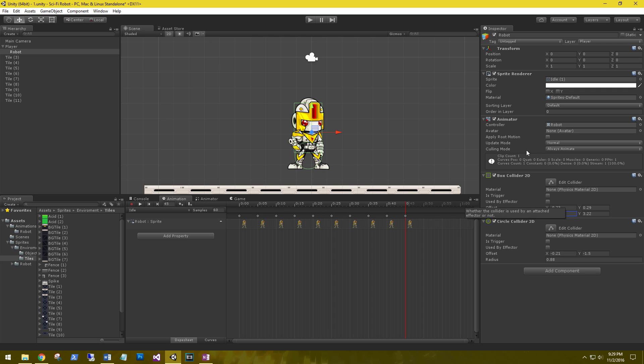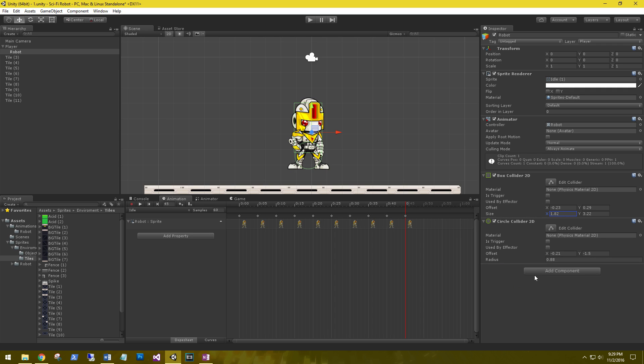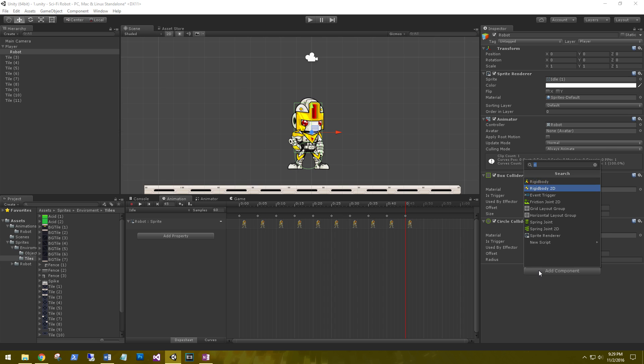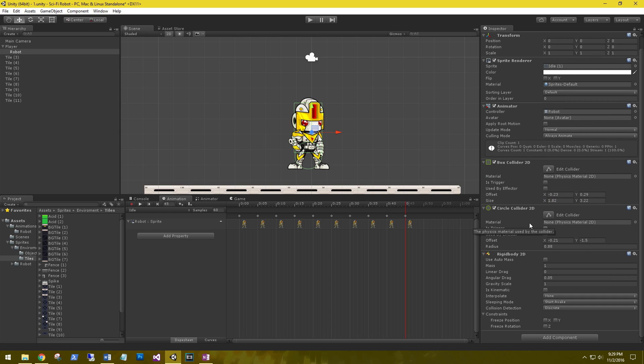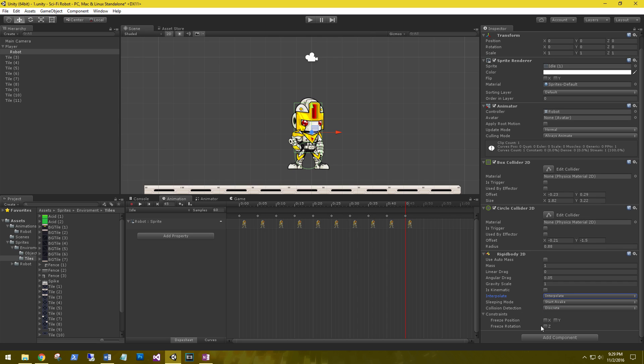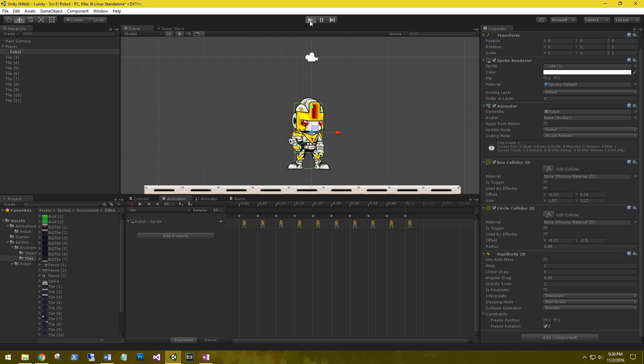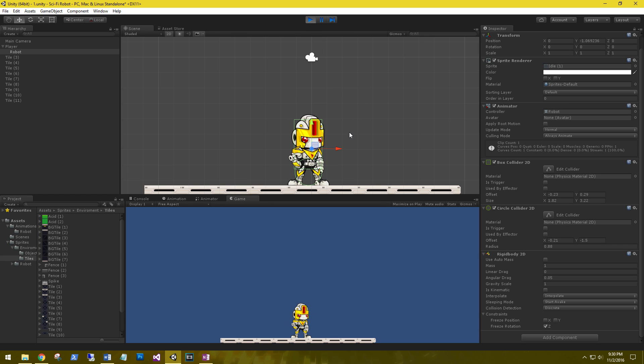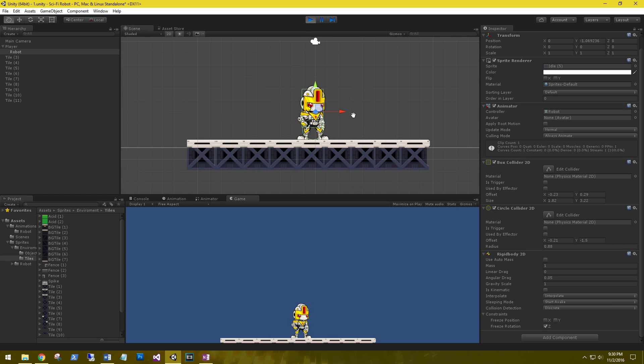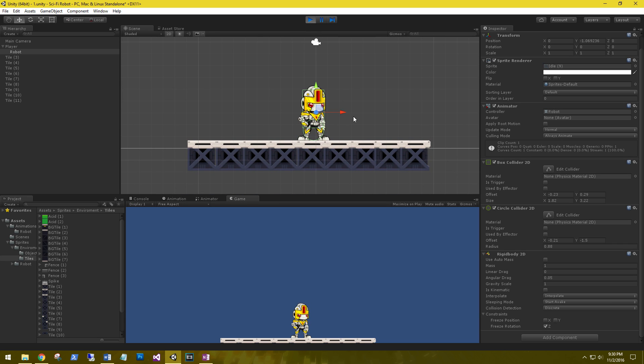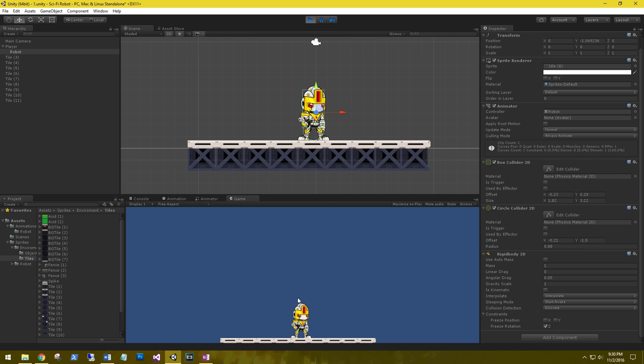We also need to go in and add a rigid body 2D. And this is physics. Change the interpolate to interpolate and freeze the rotation on the z-axis so he doesn't topple over. So let's go ahead and play. And he lands on our platform. Perfect. He's got a little idle animation.